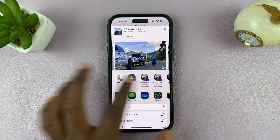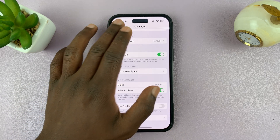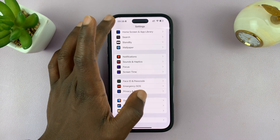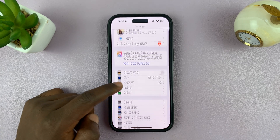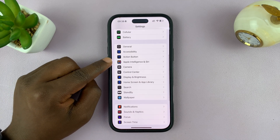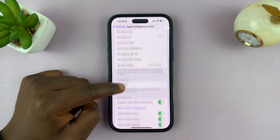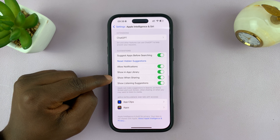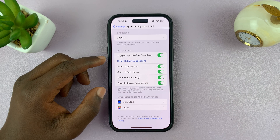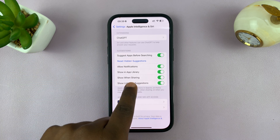But if you want to disable all these suggestions, you can simply go to Settings. From the main settings page, look for Apple Intelligence and Siri, tap on that, then scroll down and find the Suggestions category, and under it, 'Show When Sharing.'